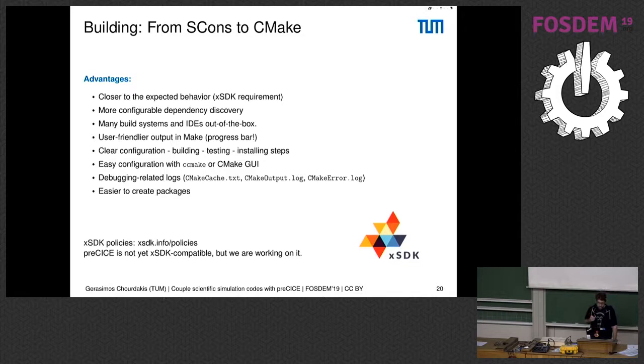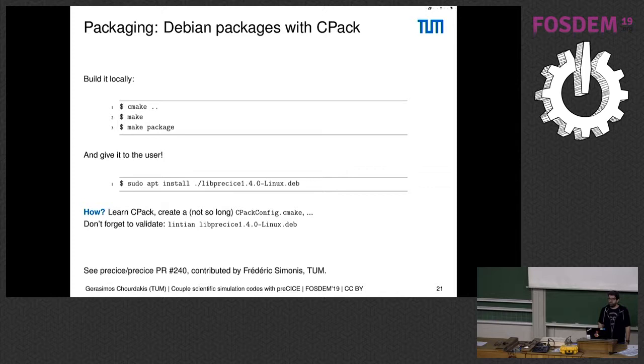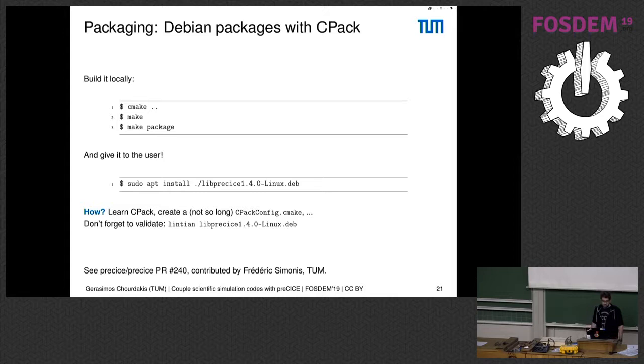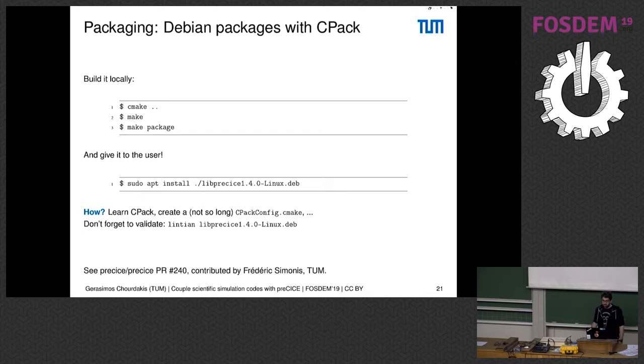One of the options we have to create packages is with CPack—this is a module of CMake. After you configure it, it's very simple. After you run CMake and make, you then do a 'make package' and this will give you a Debian package which you can then give to the user, and they can just do an 'apt install' your package. You could also publish it to the Debian repositories if you first also validate it.